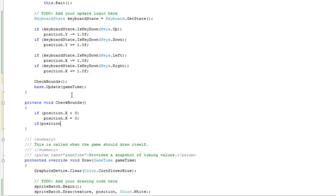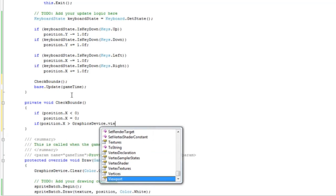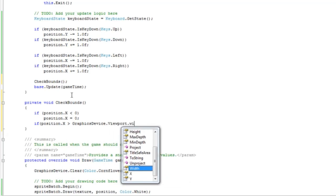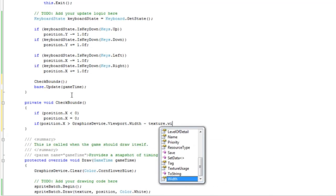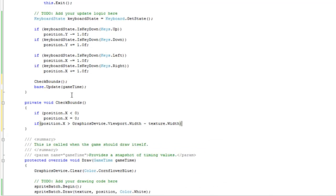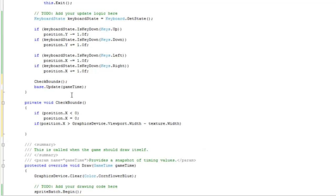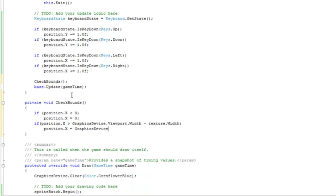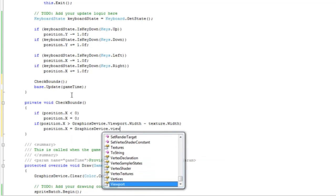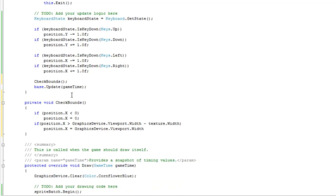If position.x is greater than graphics device viewport width (that's the width of the game window) minus the texture width, that sets the positioning of the texture so that when we press the right key, it will stop moving when the right side of the texture hits the right side of the game window. Position.x equals graphics device viewport width minus texture width.